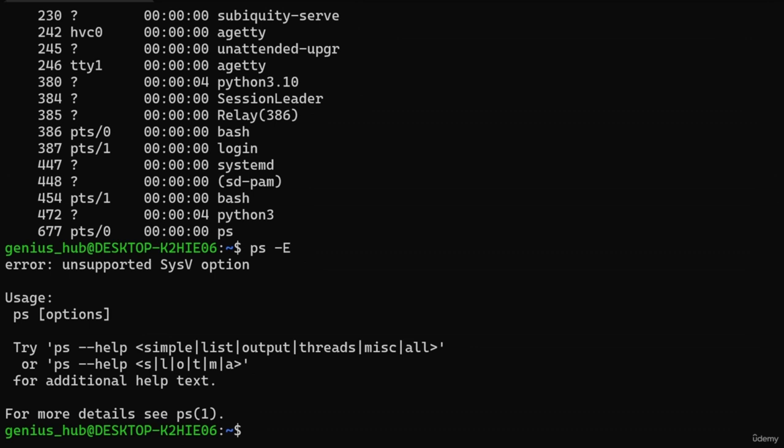Now that we've got a handle on options, let's mix things up. Within a command, we can specify more than one option to further customize its behavior. Let's include the -f option, which stands for Full Format, and makes the PS command display processes in a format with even more details. An alternative syntax is combining all options under a single hyphen, making them look neater and easier to identify.